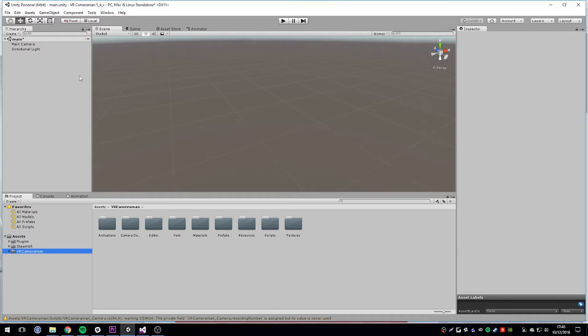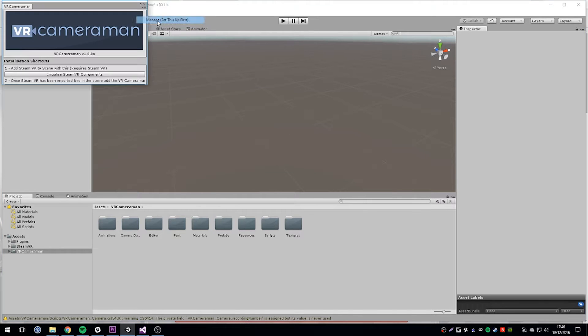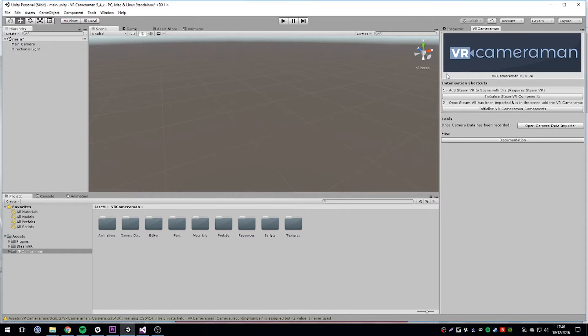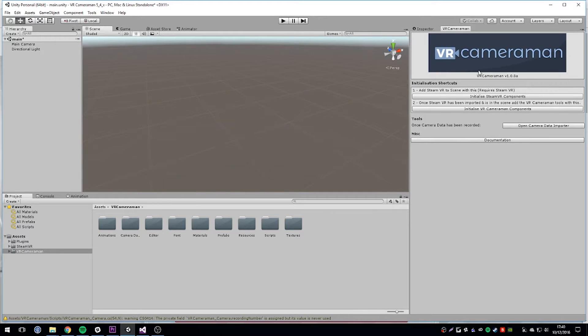When you've got both SteamVR and VR Cameraman installed, you should have a Tools section in the top menu. This is where you can access the VR Cameraman tools. The first thing you'll want to do is open the Manager panel. We've created a couple of scripts that initialize the whole thing, making it as easy as possible to jump in.